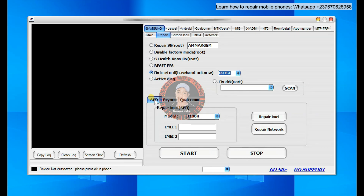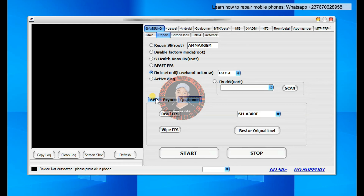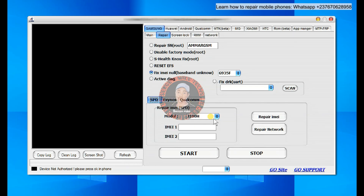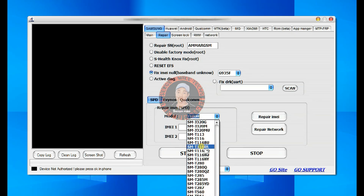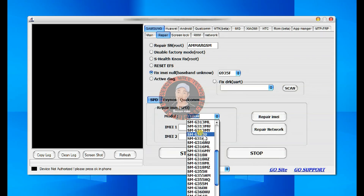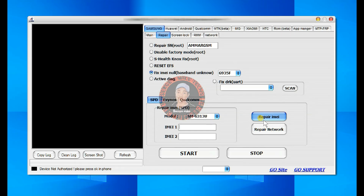This option is for Samsung mobile phones that use SPD CPU, Exynos CPU, and Qualcomm CPU. Starting with SPD Samsung phones, you can see it has a lot of models. All you have to do is select the model. If you want to write IMEI or repair network, you can do this in case your phone has no network due to IMEI failure or no IMEI. If it's not having network, you can write the IMEI and try to repair the network using the IMEI.